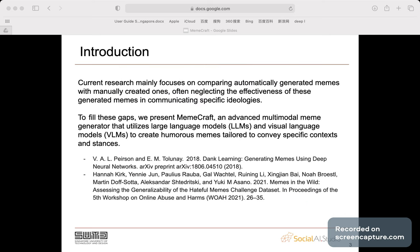However, current research mainly focuses on comparing automatically generated memes with manually created ones, often neglecting the effectiveness of these generated memes in communicating specific ideologies.